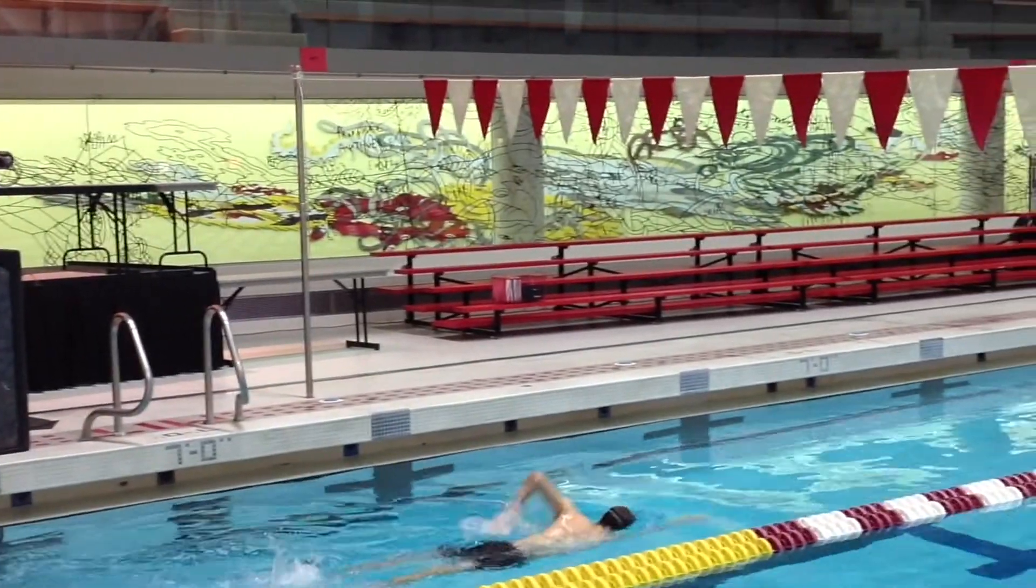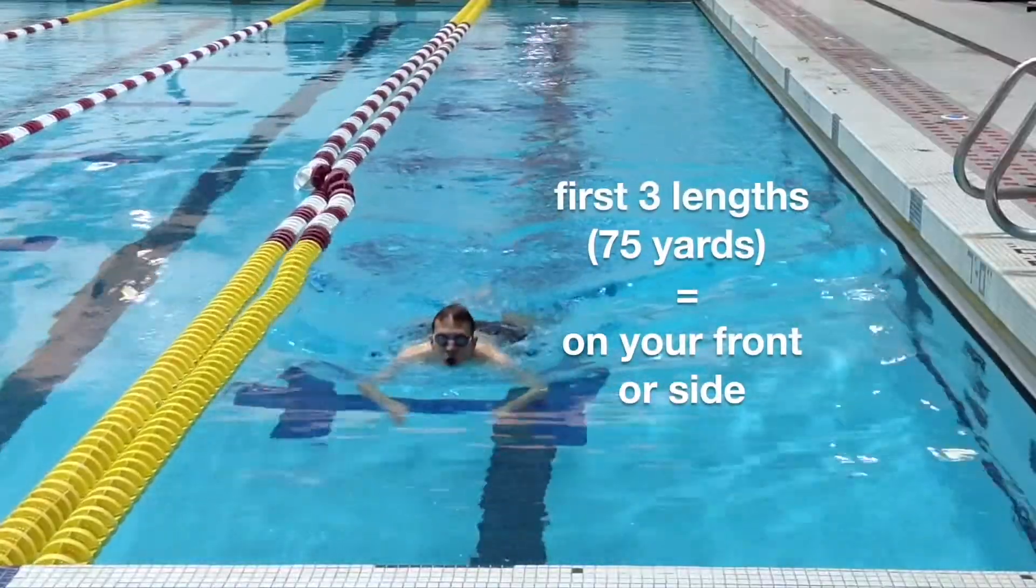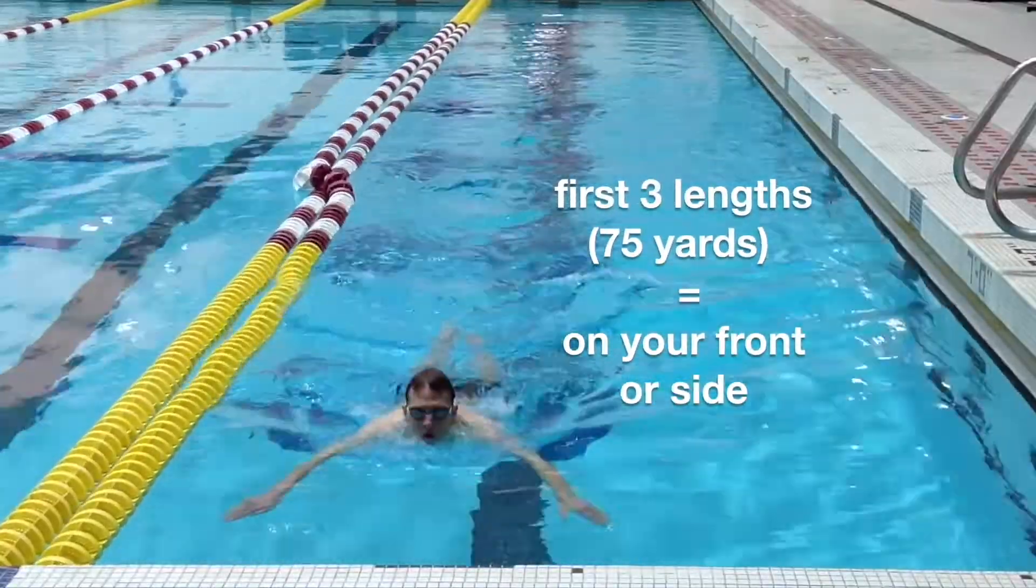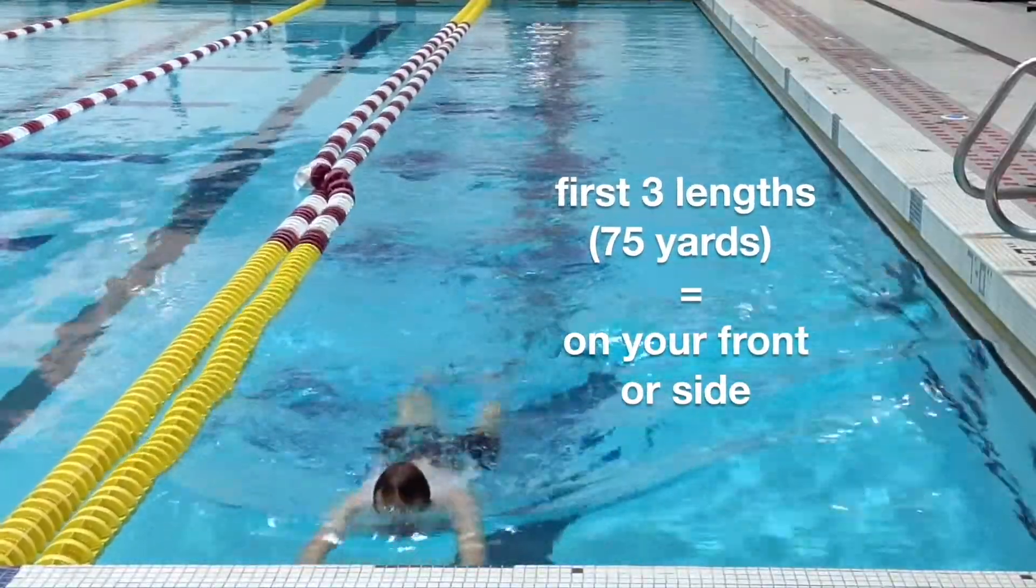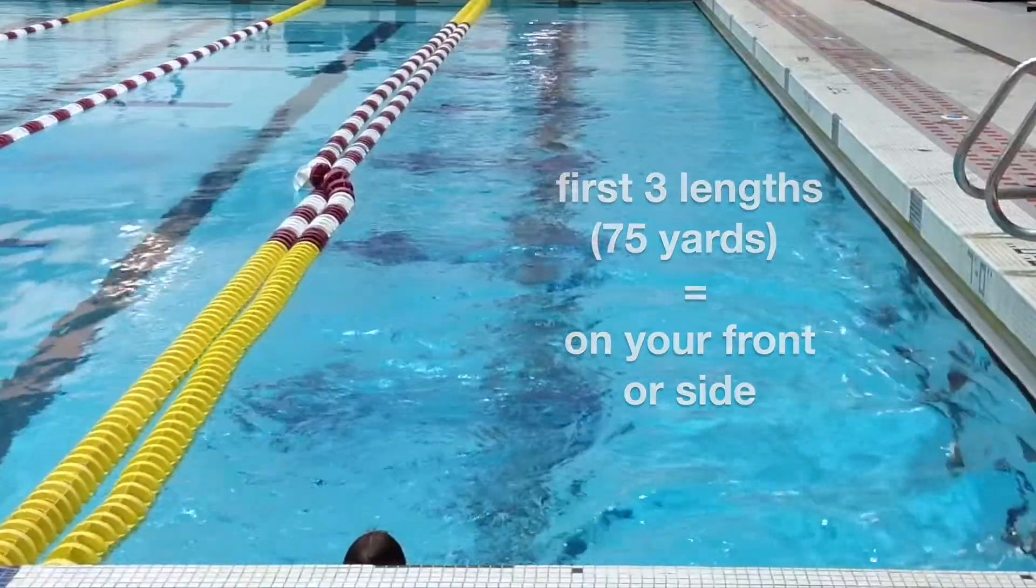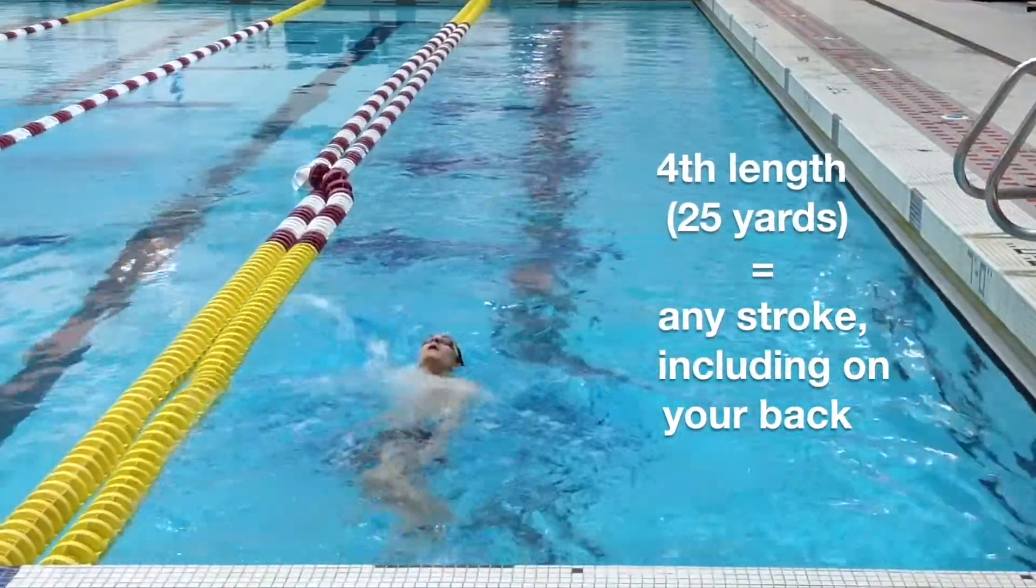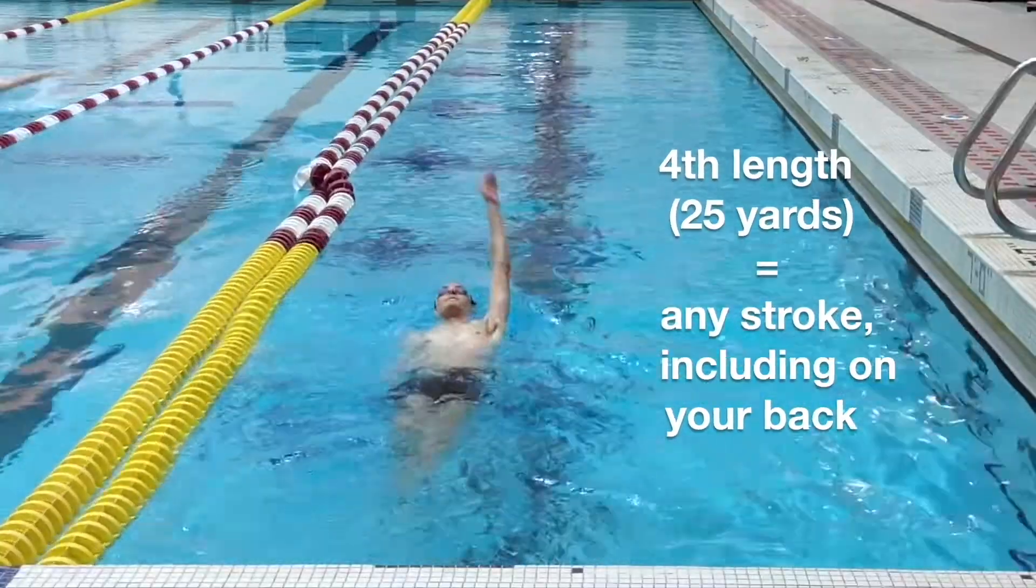Once in the water, you may choose any swim stroke, but the first three lengths, 75 yards, must be performed on your front or side. Only during the fourth length, the last 25 yards, can you swim on your back.